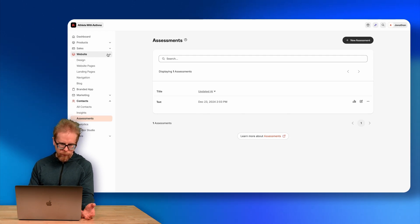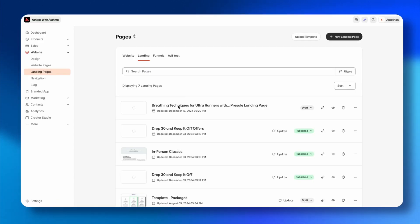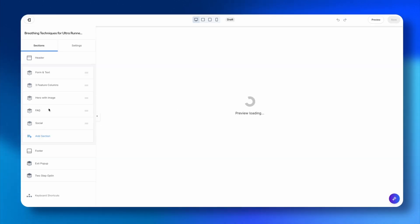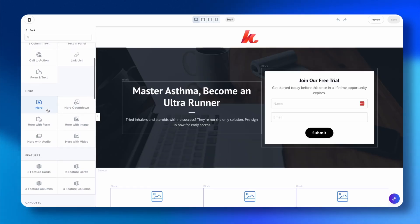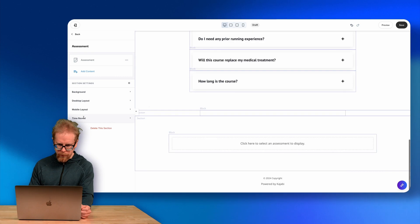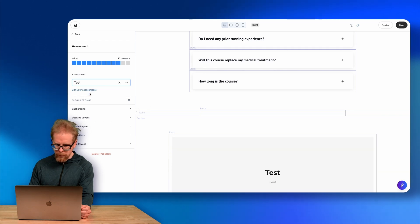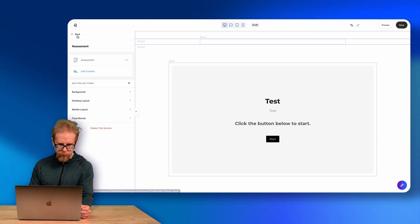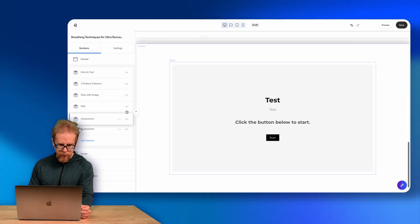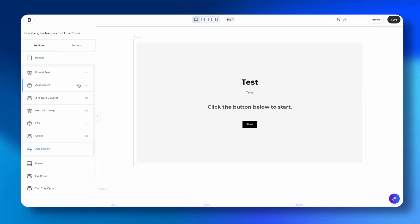Once the assessment is built out, you can view results and host the assessment in different places. For example, I can go to my website, open a landing page, add a section, and select Assessment. I pick the assessment I just created and it appears right on the landing page, where I can move it wherever I want.